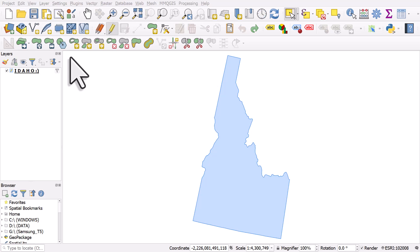There's a couple of buttons on the advanced digitizing toolbar that's really easy to be confused by because they do similar things.